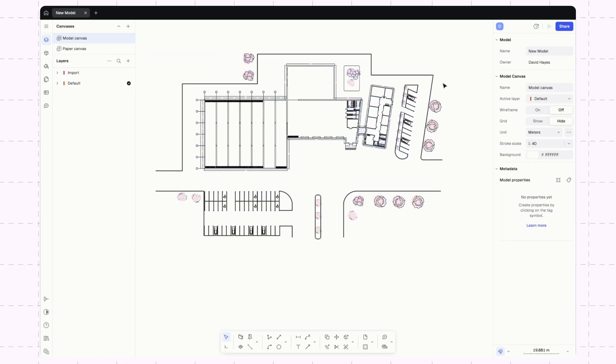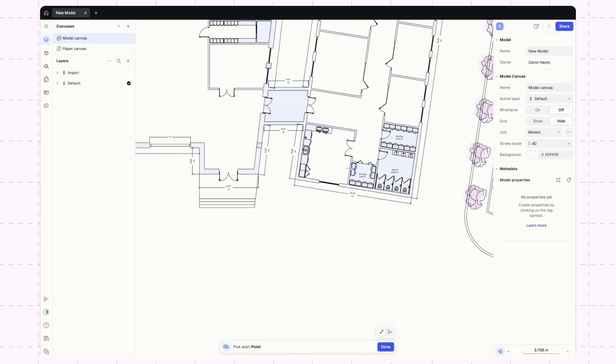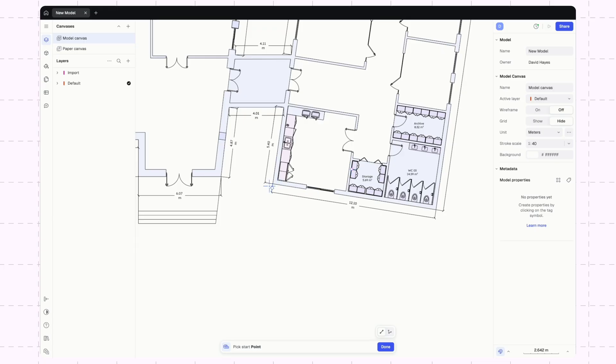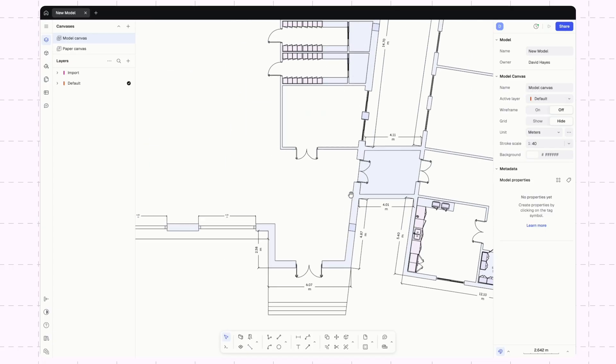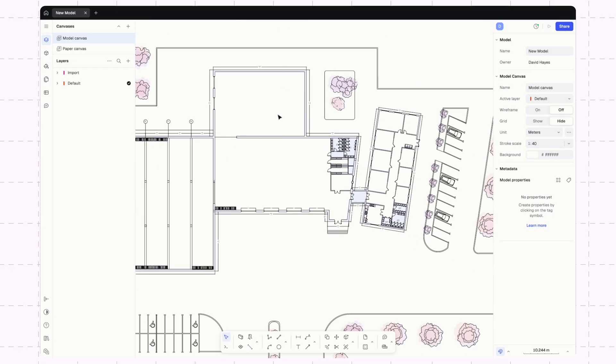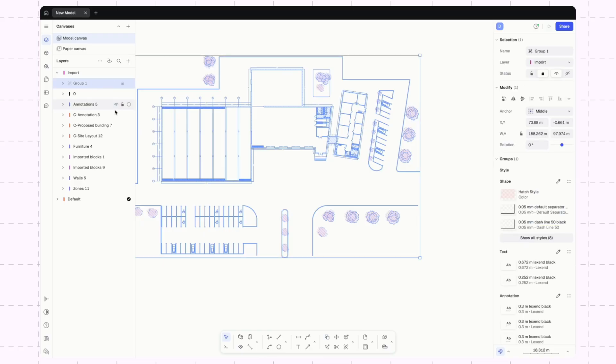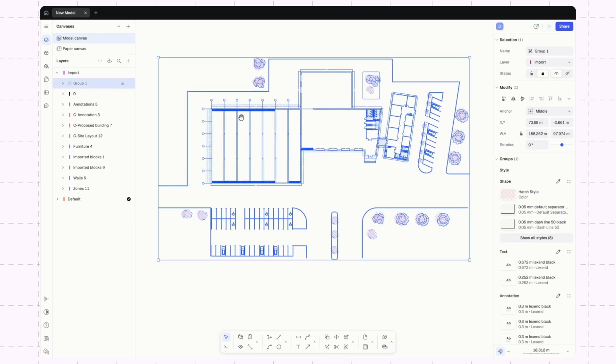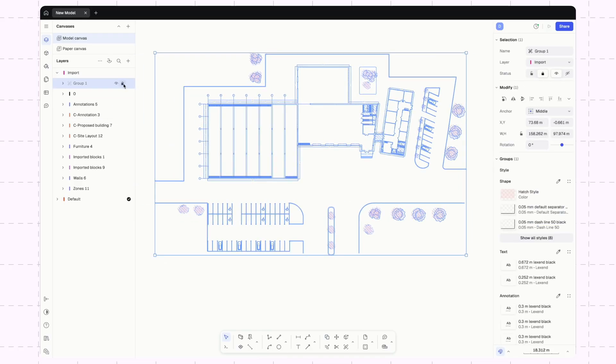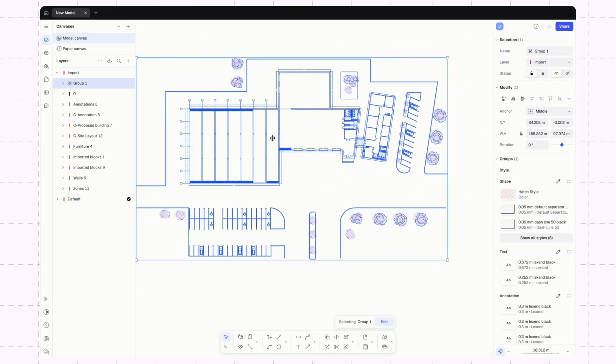I'm going to go ahead and lock this group. So now you can see it's not even selectable, although I can still snap to measurements, snap for drawing, and all of that, but I can't actually move or adjust this. I can also select it in the layers and unlock it, and then it's free to move around again.